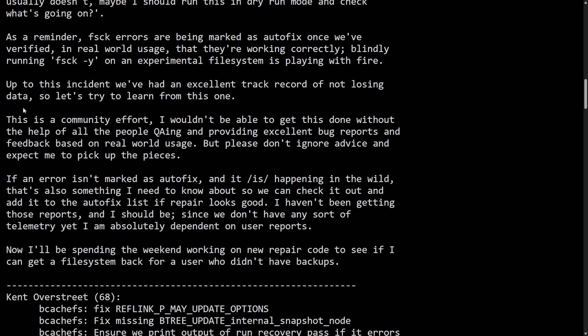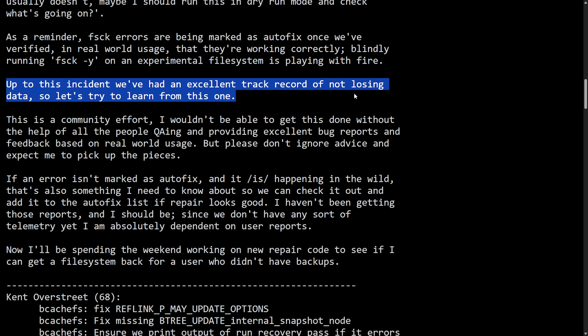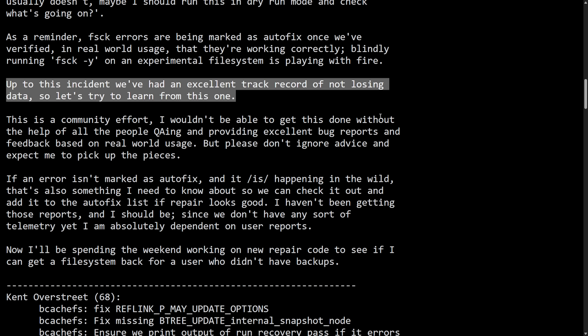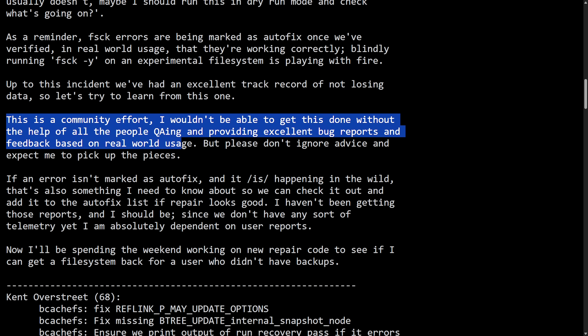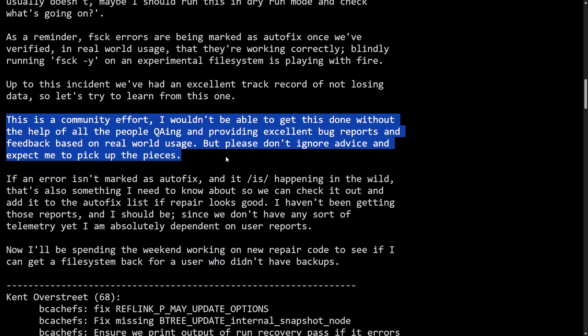Let's now talk about this incident. According to Kent: "Up to this incident we've had an excellent track record of not losing data, so let's try to learn from this one." Which is interesting, as BcacheFS has been doing well for an experimental file system, but they're trying to get this stable as they've only had a relatively strong early track record, not really one labeled in stability quite yet. This incident actually highlights why it's not exactly ready for production safe. "Anyways, this is a community effort. I wouldn't be able to get this done without the help of all the people QA-ing and providing excellent bug reports and feedback based on real world usage. But please don't ignore advice and expect me to pick up the pieces."